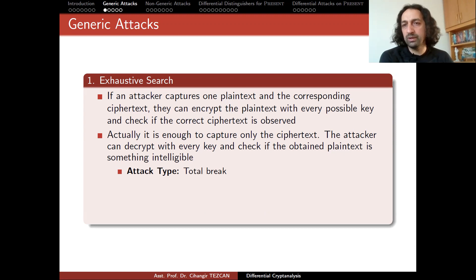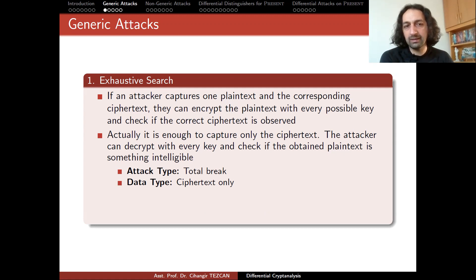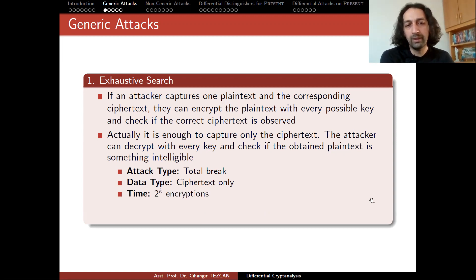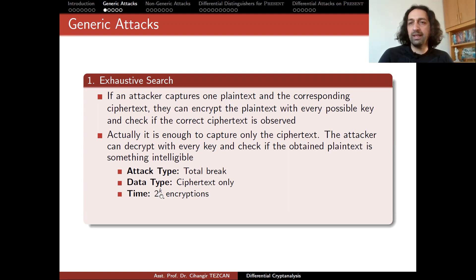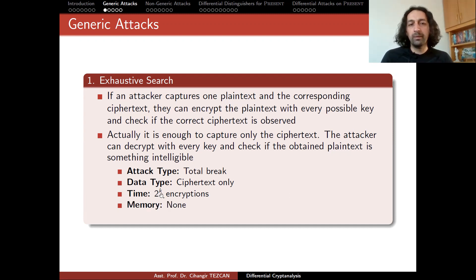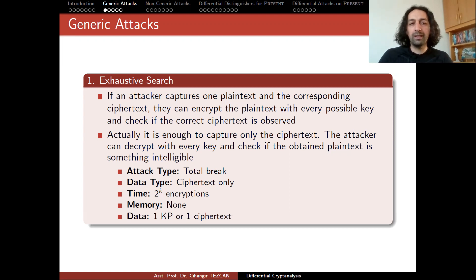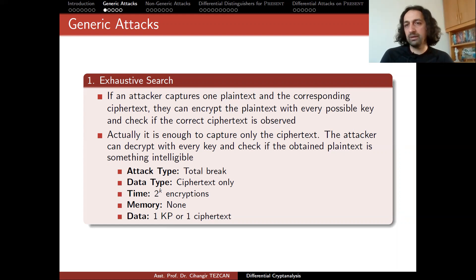The attack type is total break because you capture the key. The data type is ciphertext only, because with a single ciphertext block you can perform this attack. You can also say this is a known plaintext attack — with a single known plaintext you can perform it. Time complexity is 2 to the k encryptions in the worst case, since the key size is k bits. Memory complexity is essentially none, as you only store the ciphertext or the known plaintext-ciphertext pair. Data complexity is either one ciphertext block or one known plaintext with its corresponding ciphertext.